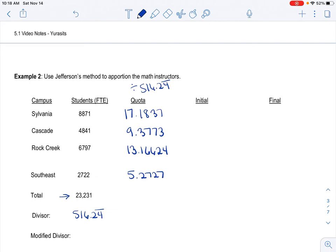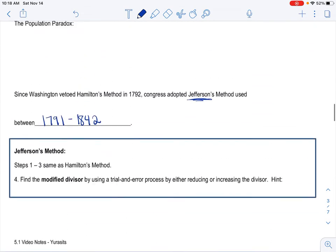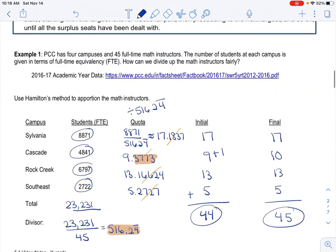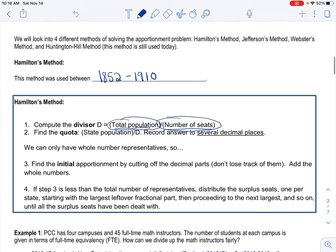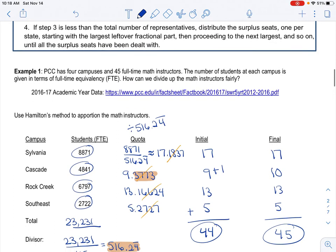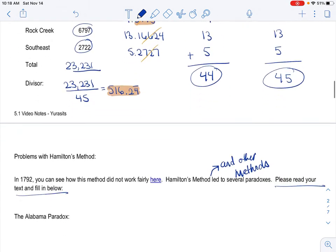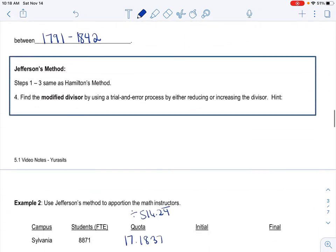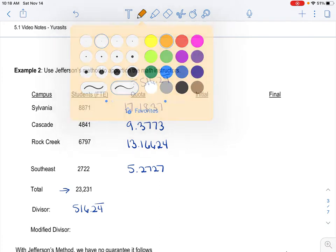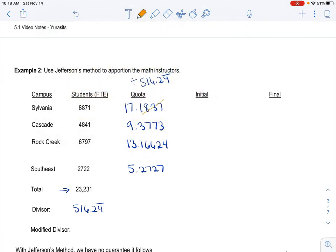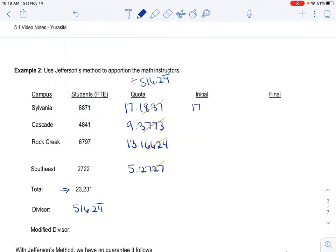Now what it wants us to do is, it says step one through three are the same. So let's go take a look. It says find, step three says find the initial by cutting off the decimals, but we don't want to lose them. So I'm going to keep them. It might get a little tight in here. So just be prepared for that. So if I just cut these guys off, that will give me my initial. So I'm left with 17, 9, 13, 5.